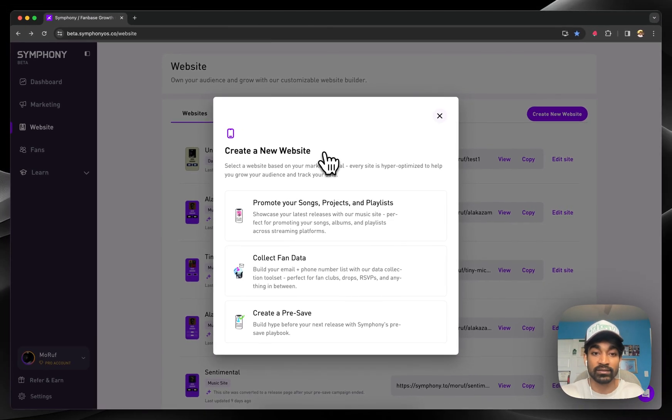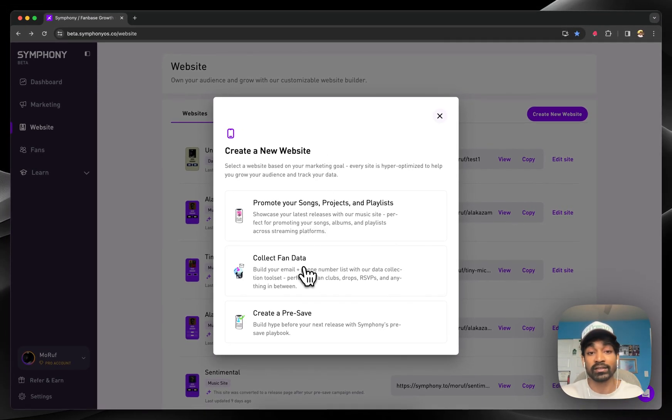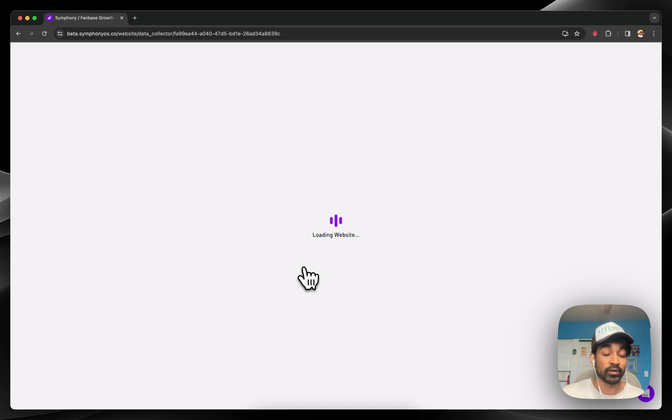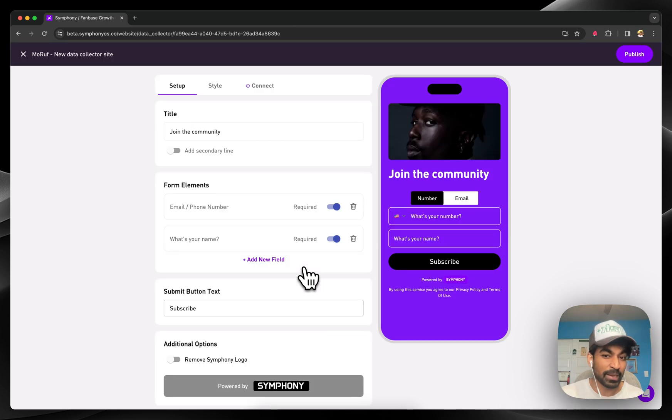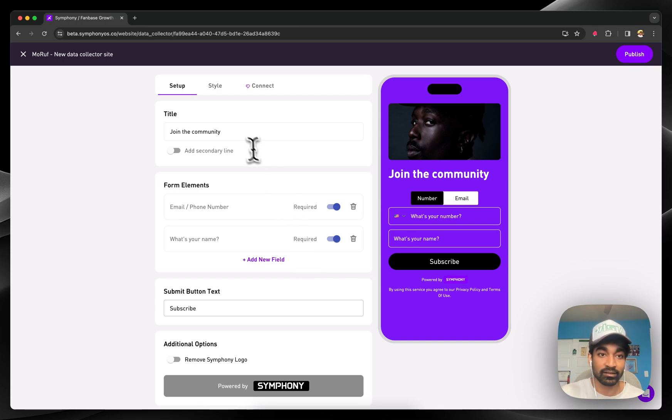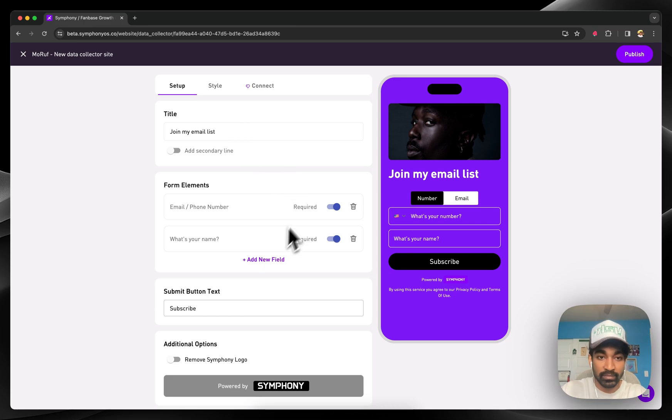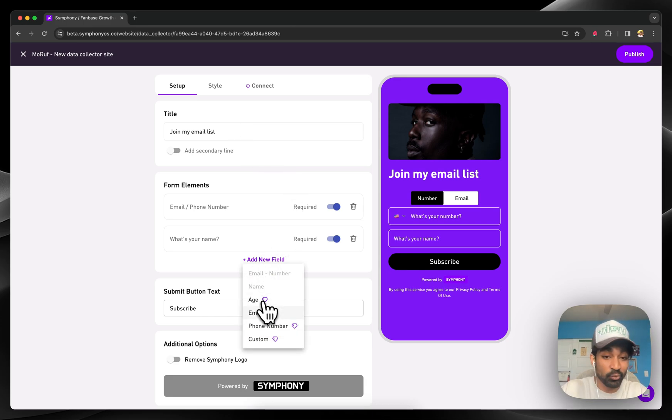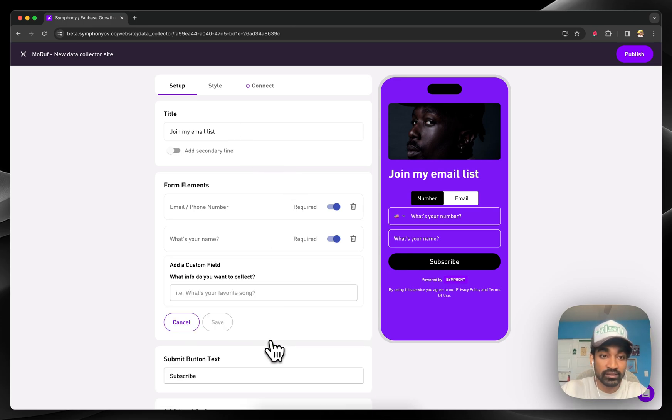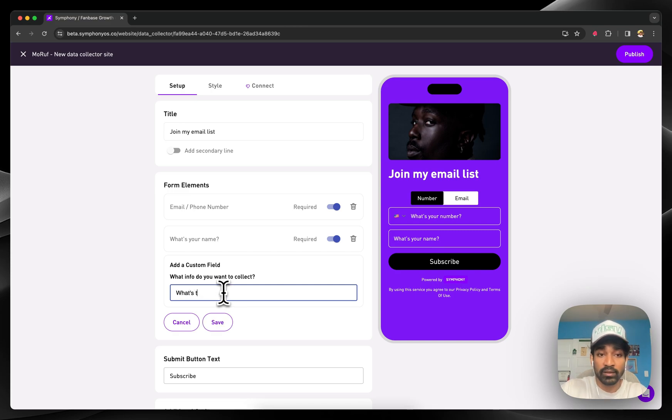Say you're a small business and you want to collect audience data from your customers. Emails, names, birthdays, things like that. You can hop in here and build a data collector site. Say, join my email list. Customize it. Ask anything you want from your audience. Maybe you want their birthday.